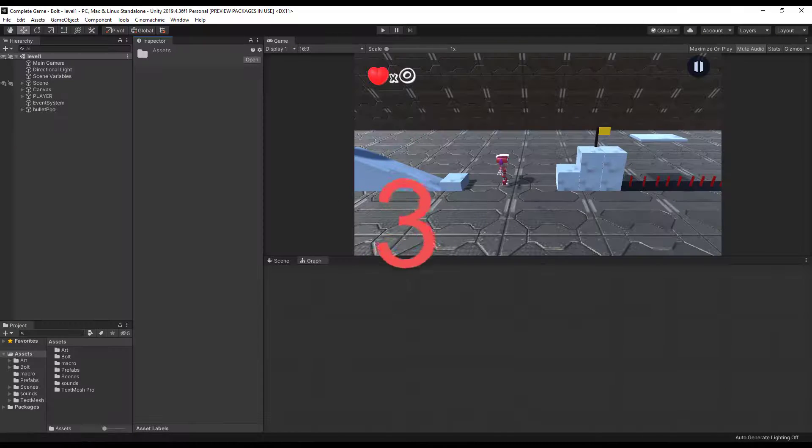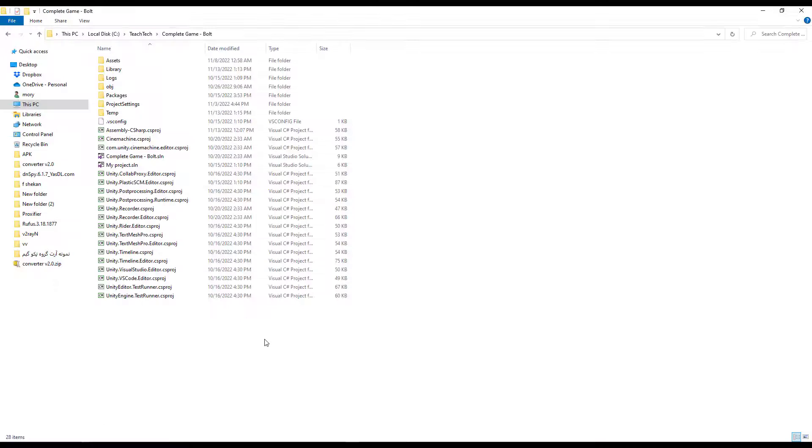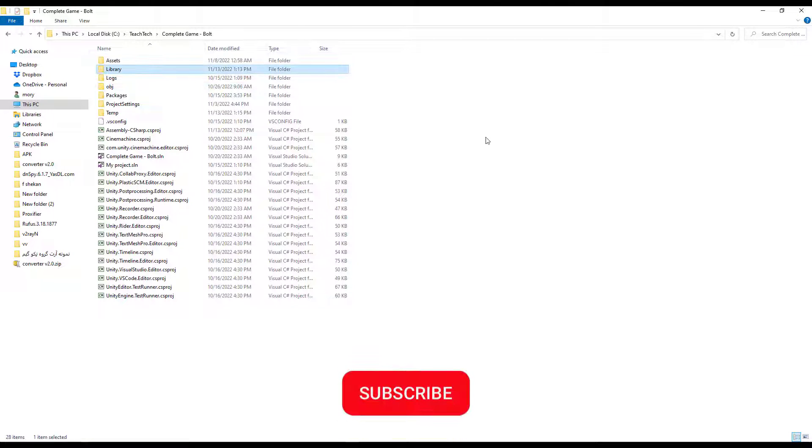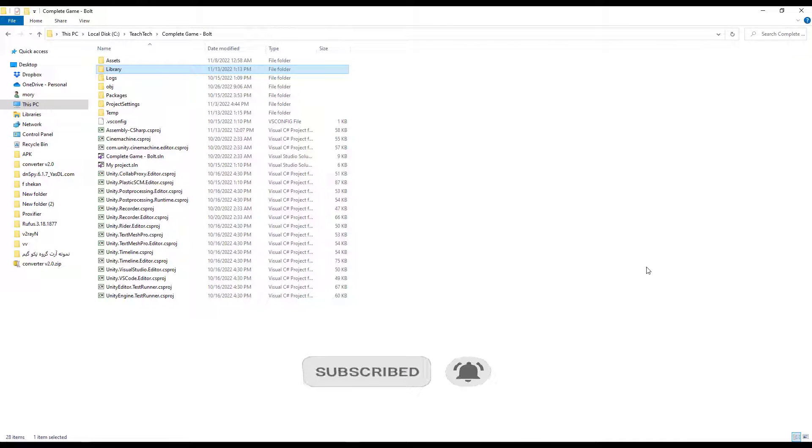Reason 3: Unity creates a cache file from each asset in the project for faster working in the editor. If there will be no cache, Unity will create it again easily.